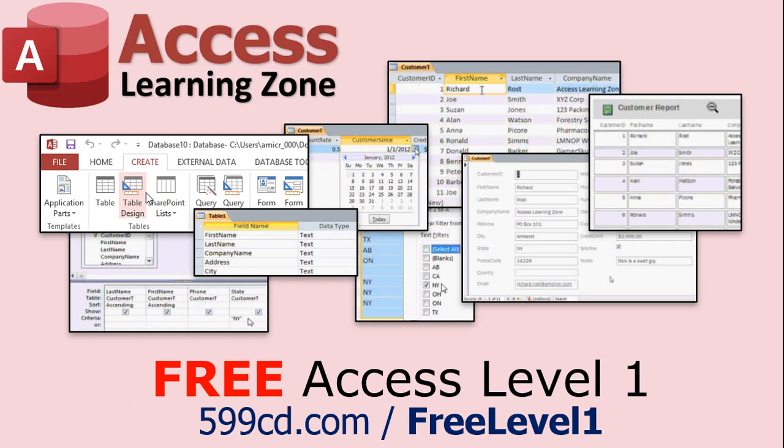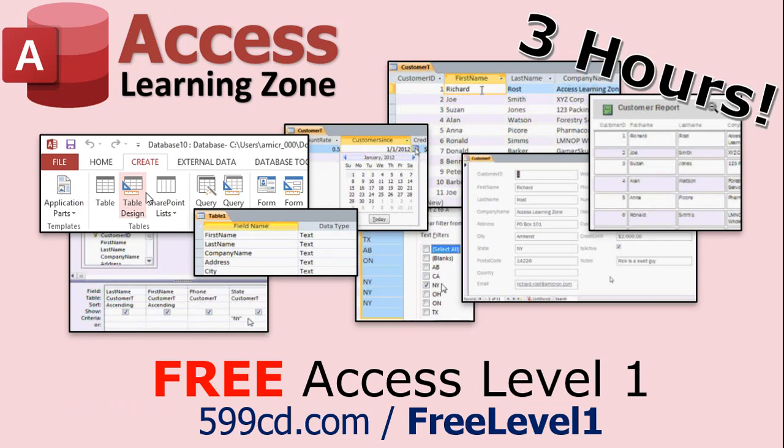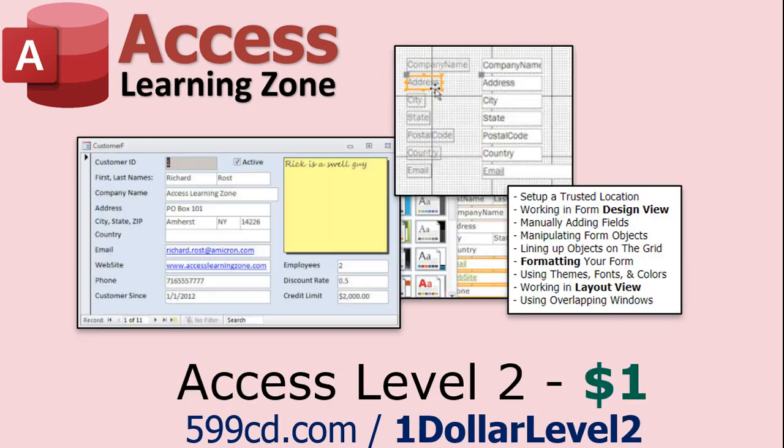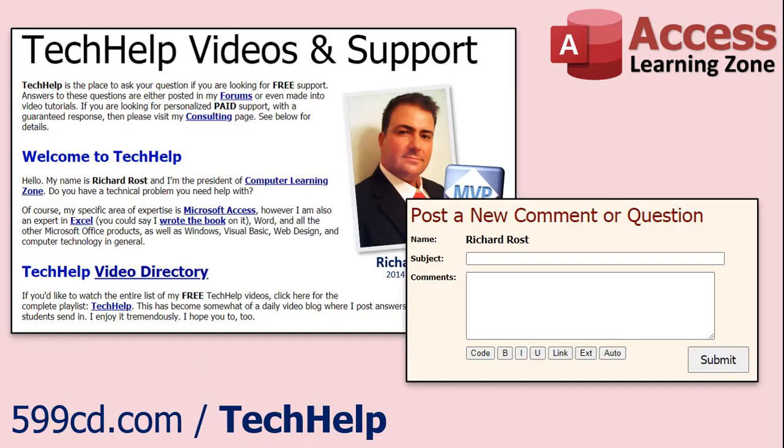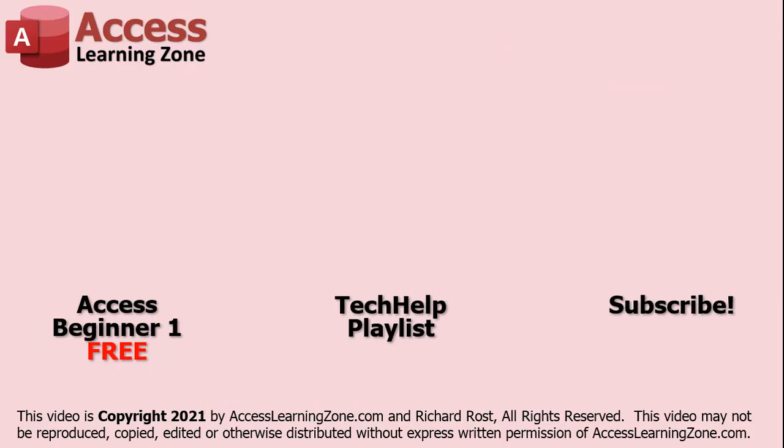Now if you have not yet tried my free Access level one course, check it out now. It covers all the basics of building databases with Access. It's over three hours long. You can find it on my website or my YouTube channel. And if you like level one, level two is just one dollar, and it's also free for all members of my YouTube channel at any level. Want to have your question answered in a video just like this one? Visit my tech help page and you can send me your question there. Click here to watch my free Access beginner level one course, more of my tech help videos, or to subscribe to my channel. Thanks for watching this video from Access Learning Zone dot com.